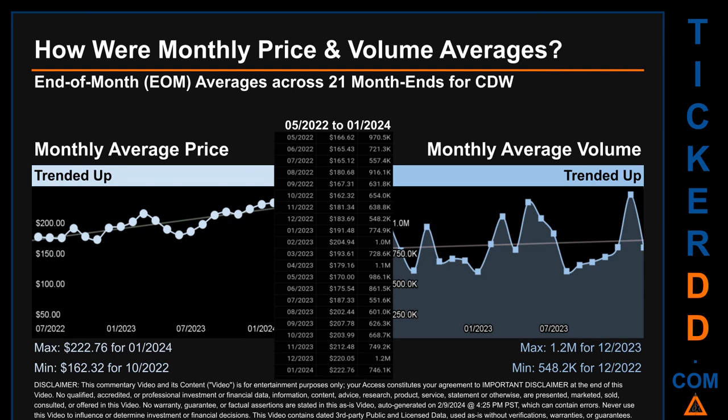Hello, my name is Claire. How were price and volume averages for CDW across 446 trading days? There were a total of 21 month-ends, for which monthly averages for daily price and volume were calculated. Overall, monthly price average trended up while monthly volume average trended up. The maximum end-of-month average price was $222.76 for January 2024, while the minimum was $162.32 for October 2022. December 2023 and December 2022 respectively saw the highest and lowest monthly average volume at 1.2 million and 548,200.